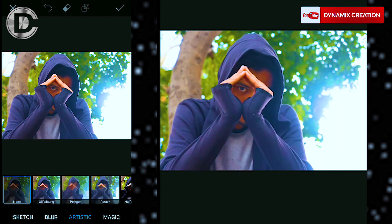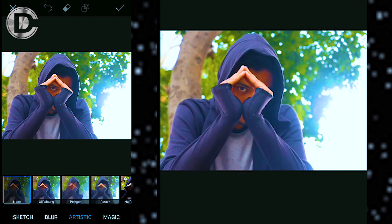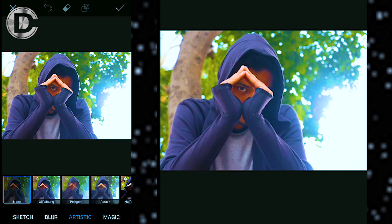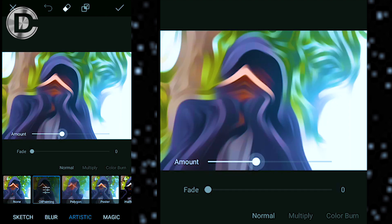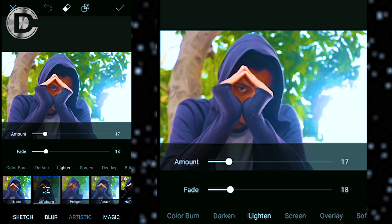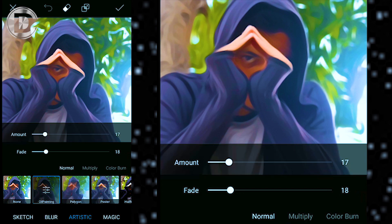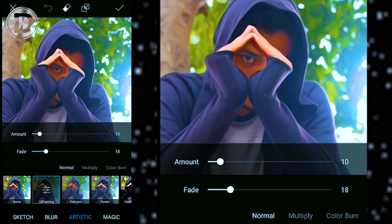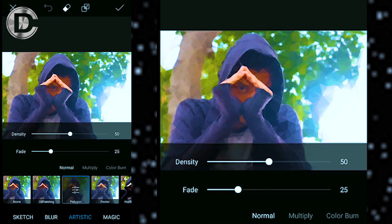With artistic, you can easily transform your image into an oil painting or even a poster. This effect helps a lot in making thumbnails or even making a poster.